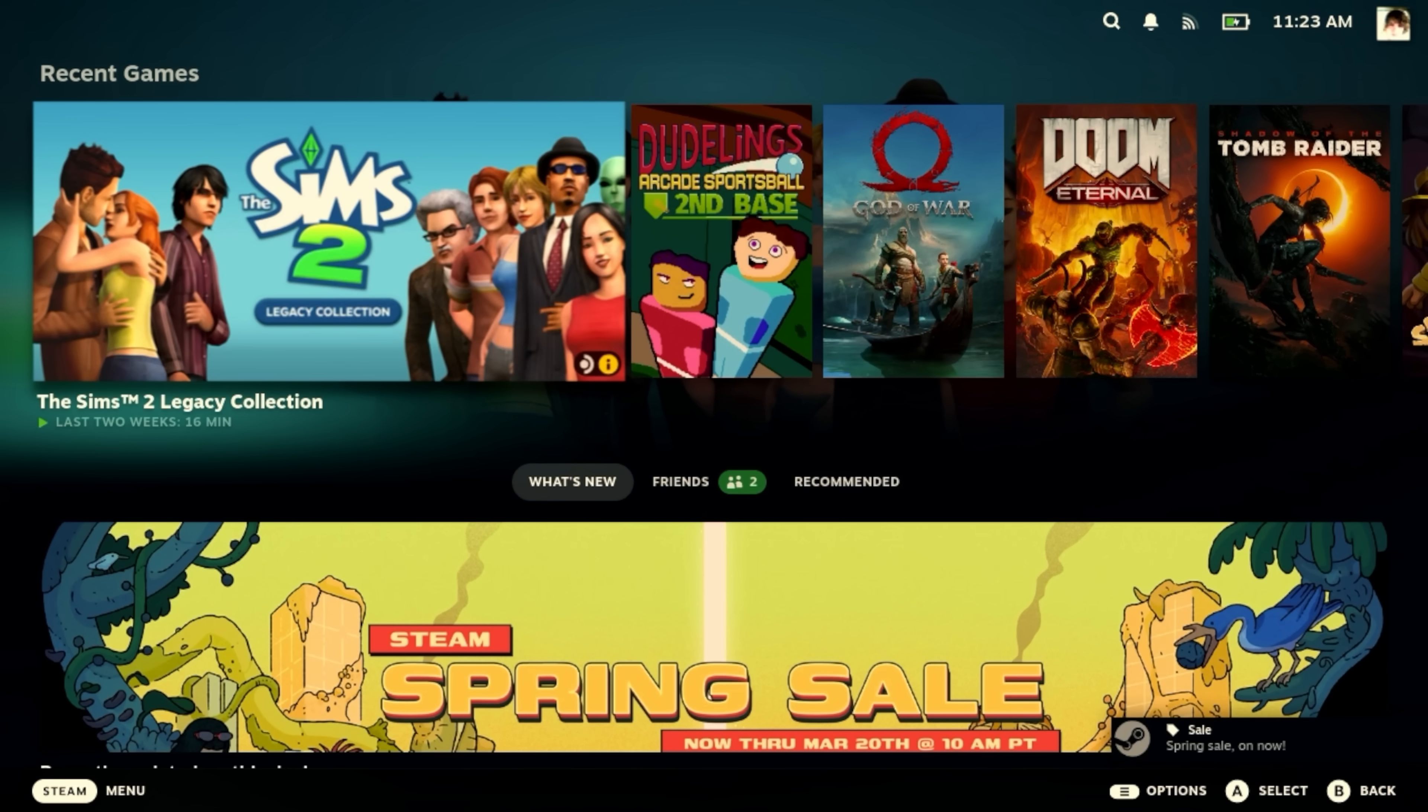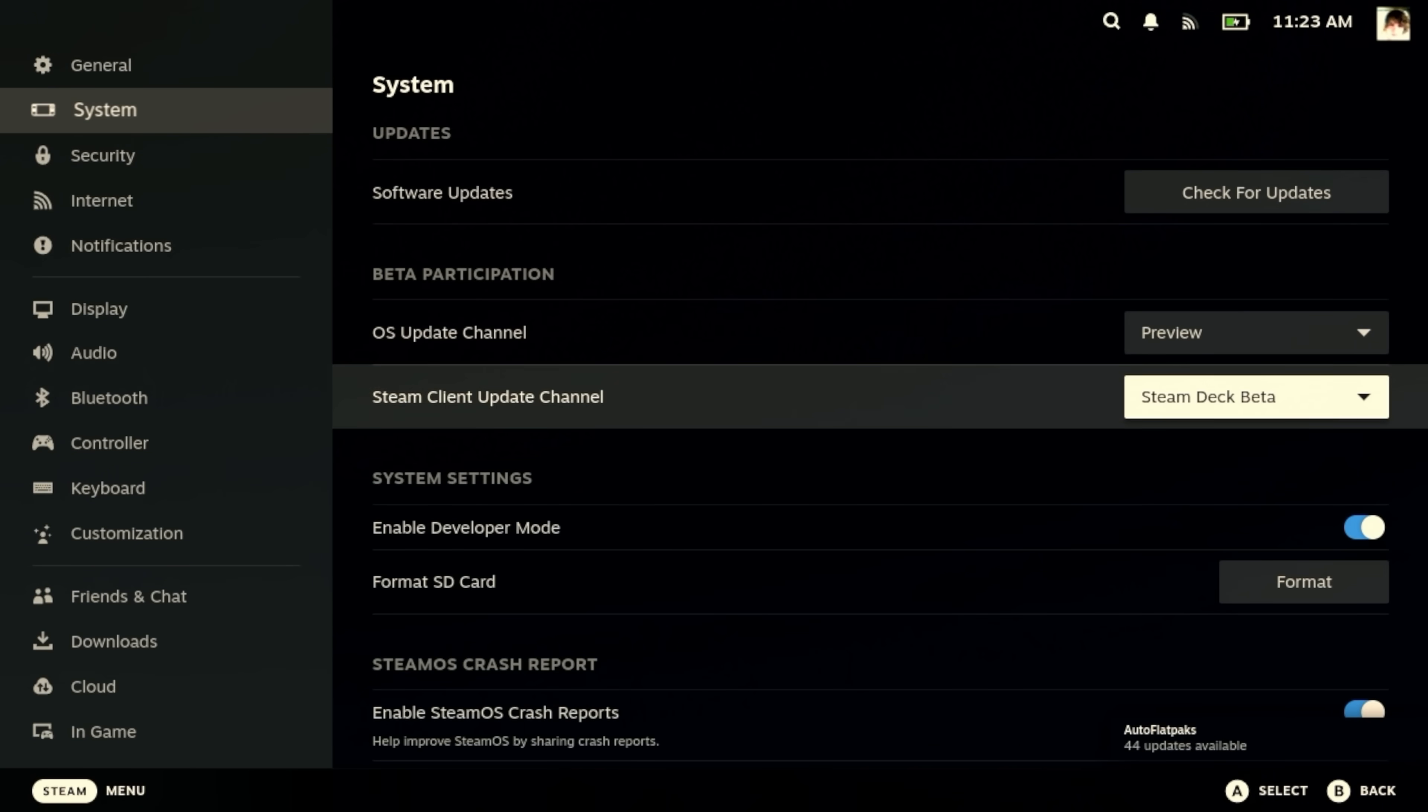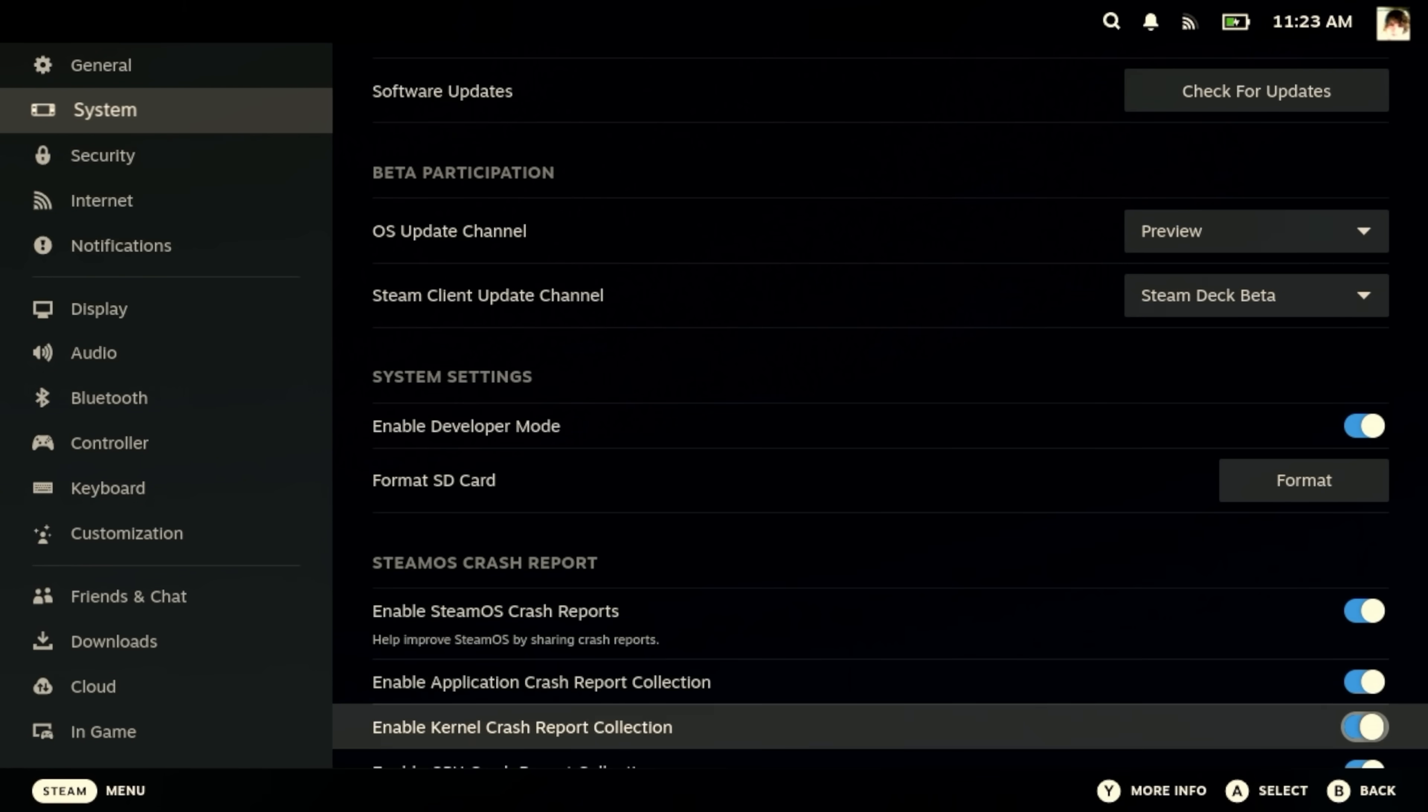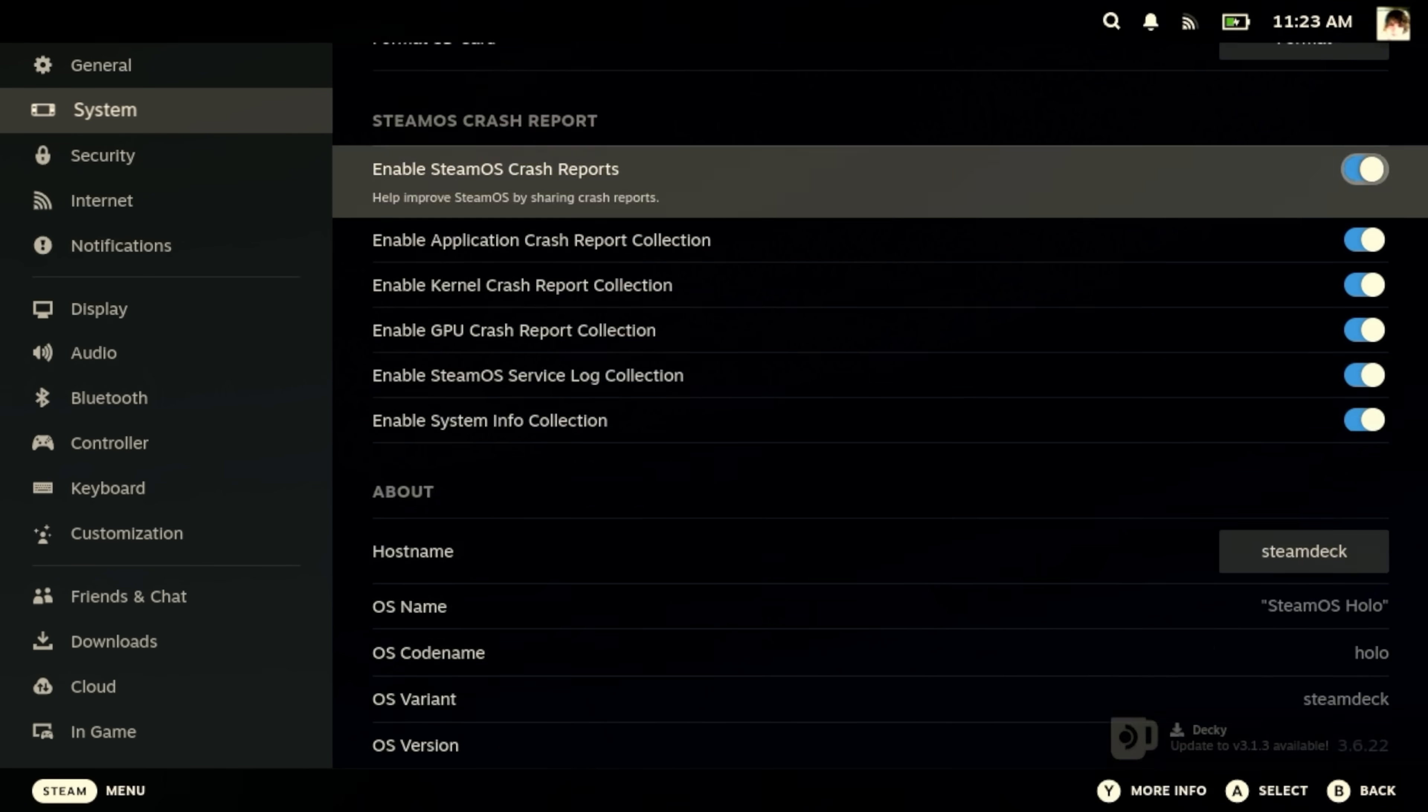Oh, that didn't take very long at all. Let's go down here. Settings. System. Preview. There we go. Scroll down. We're still on version 3.6.22.